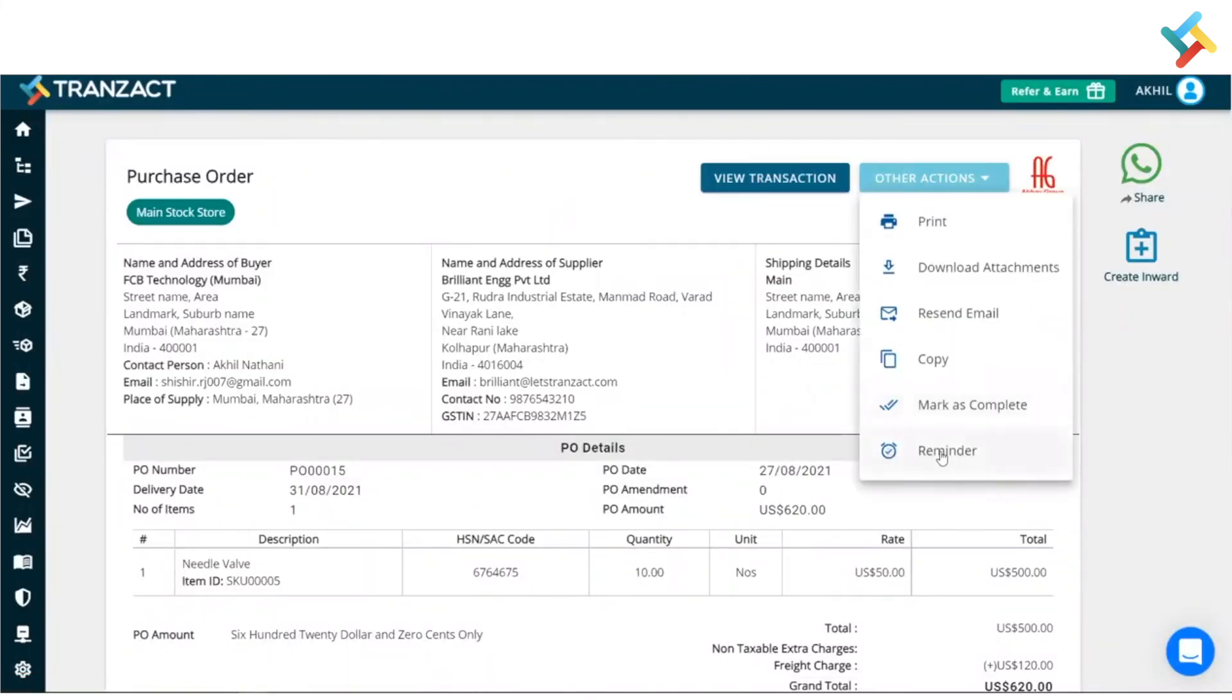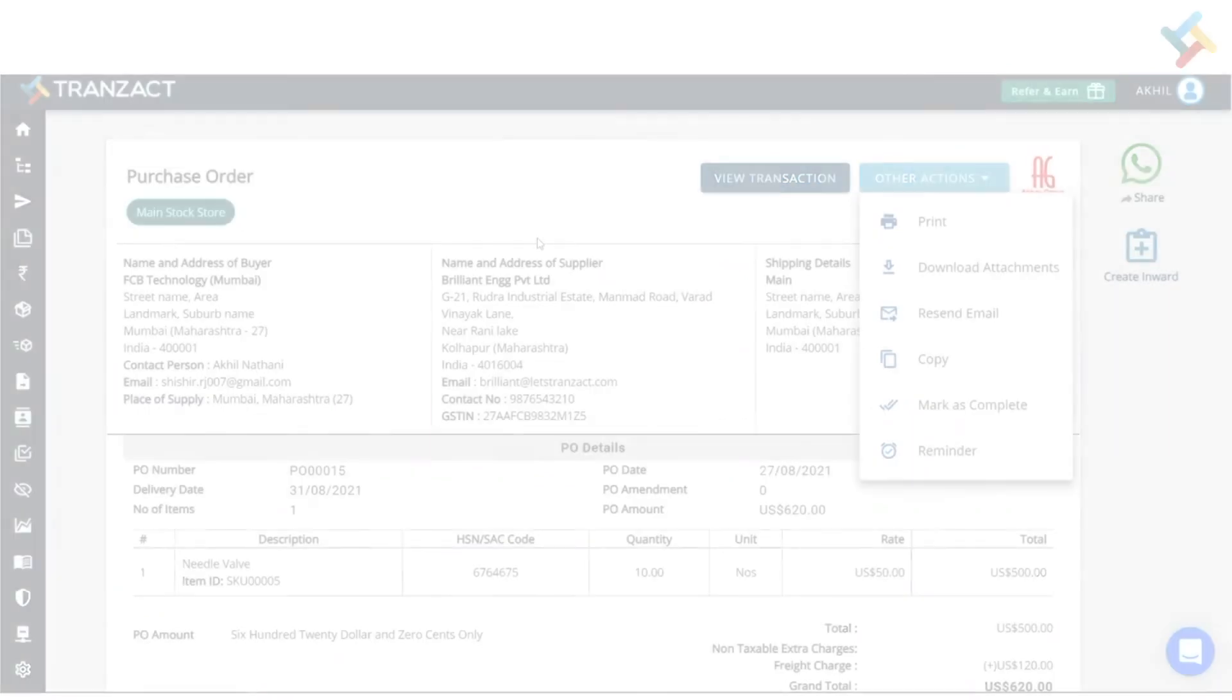Here you will see the option of reminder. Please click on this reminder option, and from here you can set up the reminder for this particular PO. This is how the reminder feature works, and I hope it will help you out. Have a good day ahead.